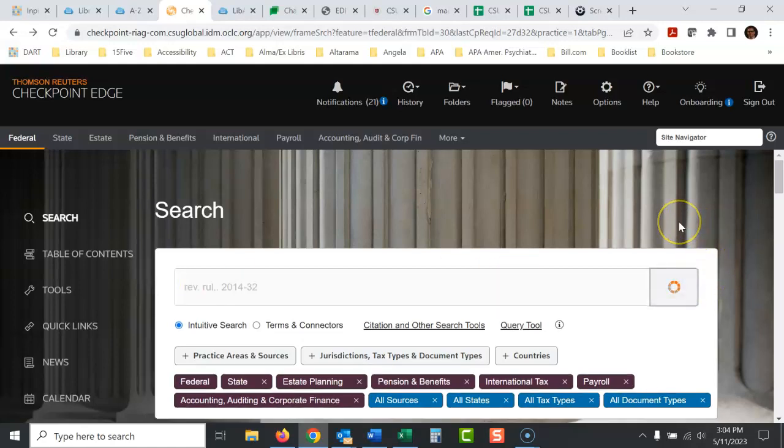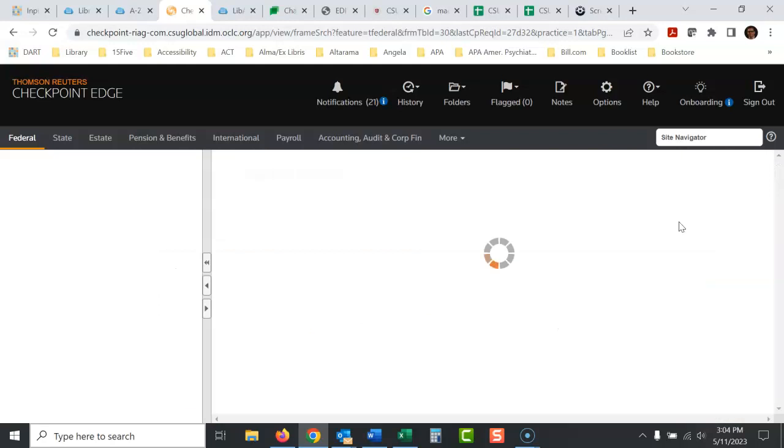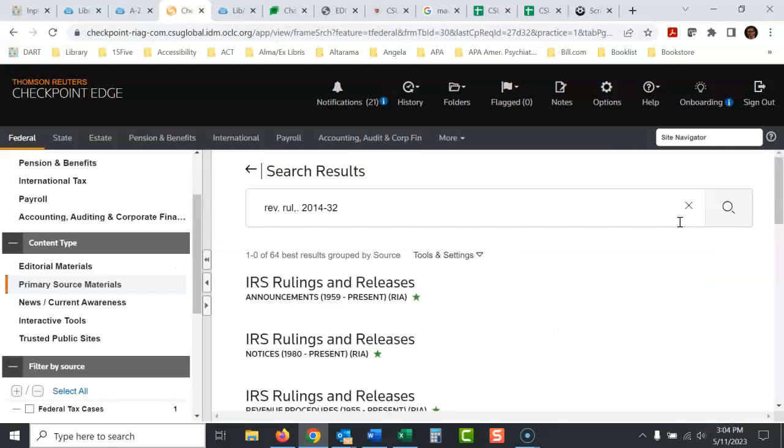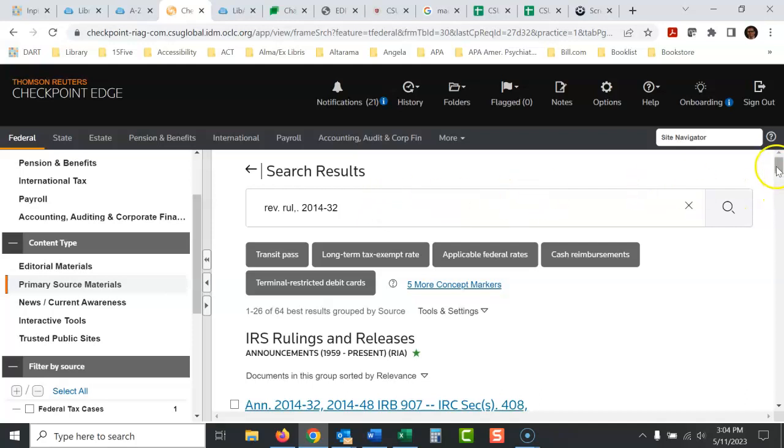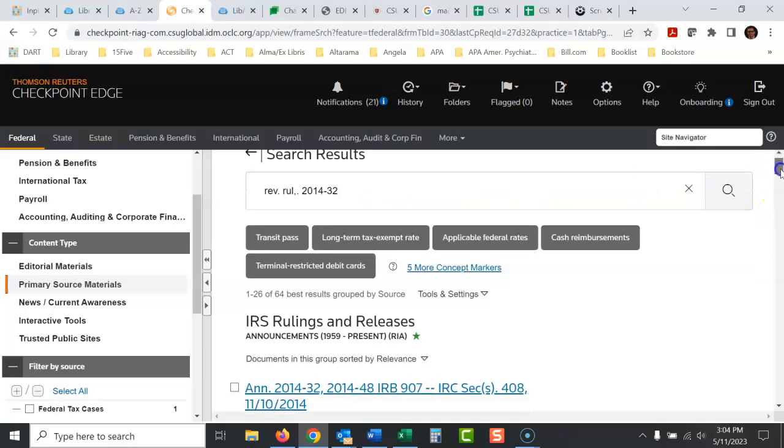Search it again. Hopefully it works better this time. Yeah, now it works. Checkpoint does that a lot. Just go back and do it again. It's yikes. Doesn't come up first, of course.